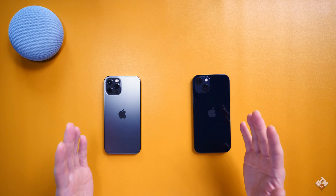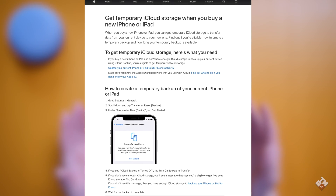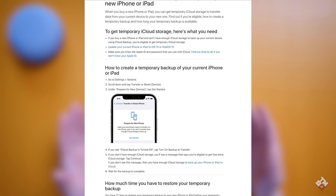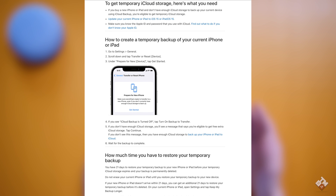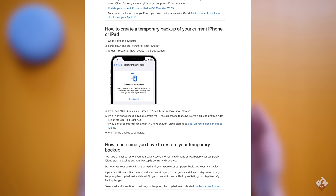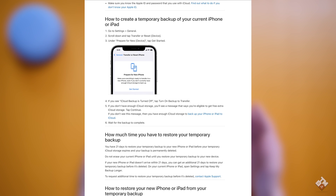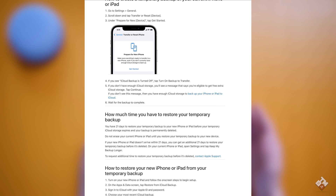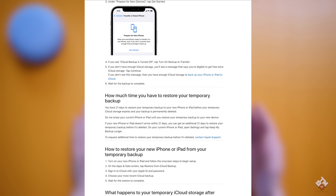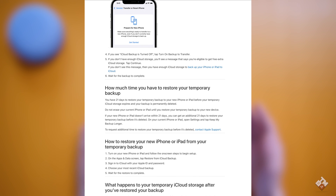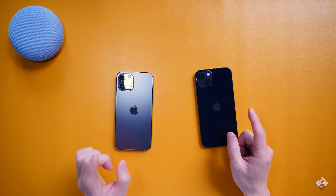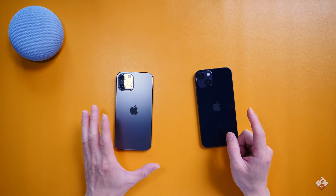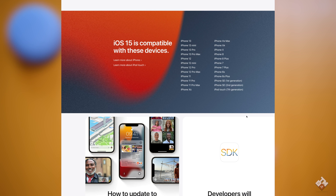Within iOS 15, there's a unique feature from Apple. It will allow iCloud users to backup their existing OS onto the cloud even though you don't have enough iCloud storage. I will walk you through how this feature works. One thing to remember: this feature is only available in iOS 15 with a compatible device.